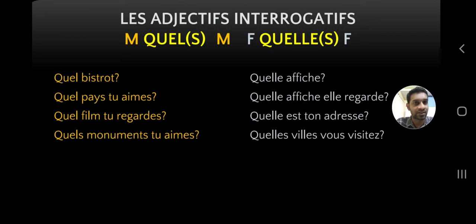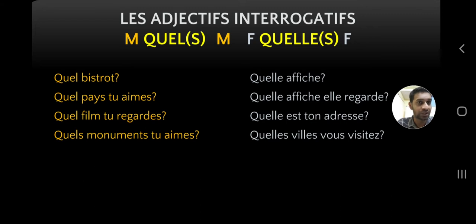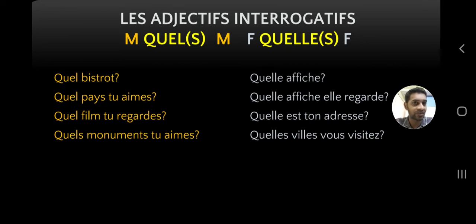On the left side in orange, they are masculine. On the right side, they are feminine. Q-U-E-L is masculine singular. Q-U-E-L-S is masculine plural. Q-U-E-L-L-E is feminine singular. Q-U-E-L-L-E-S is feminine plural. We have some examples: quel bistro means "which restaurant" or "which café", and quelle affiche means "which poster" or "which notice".